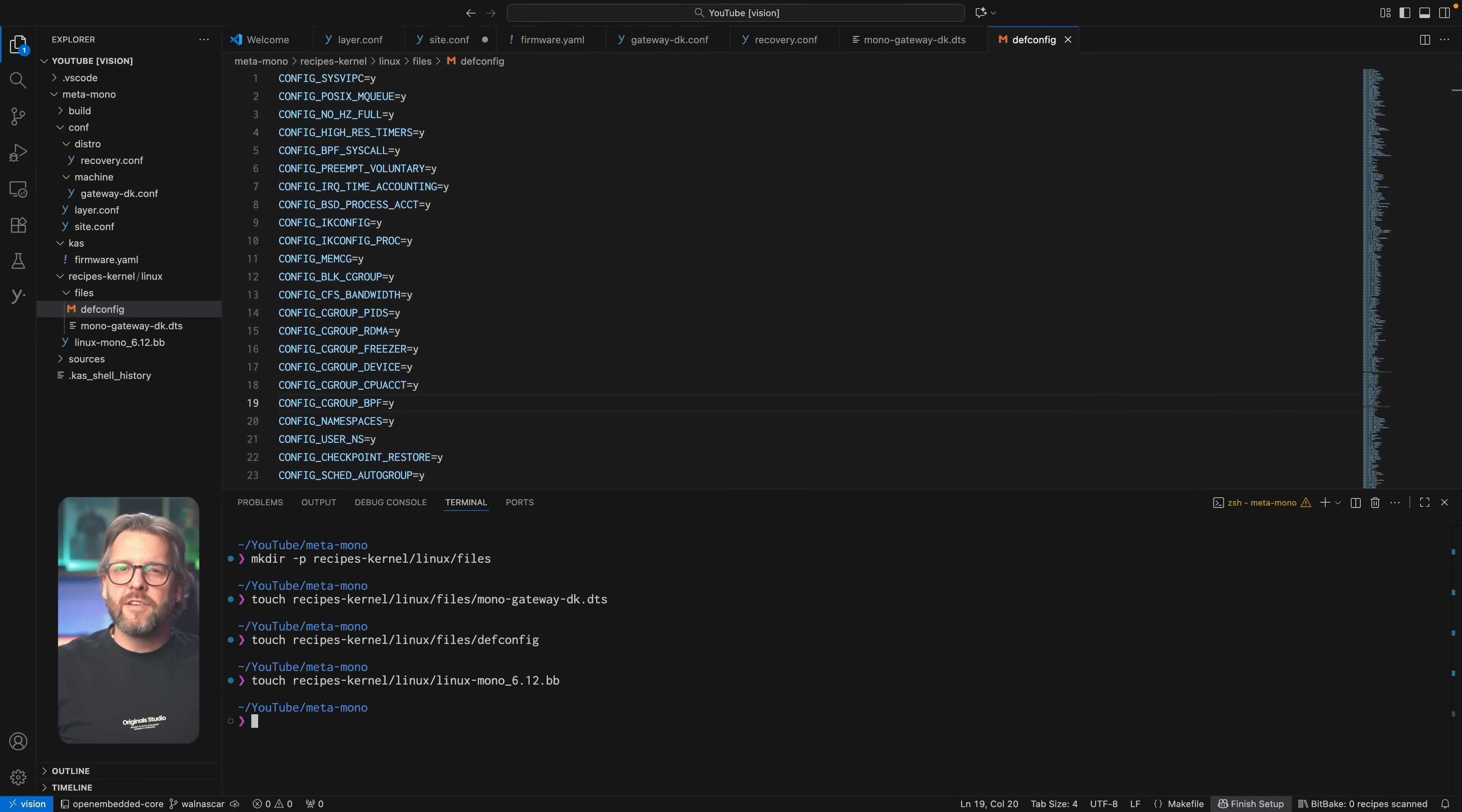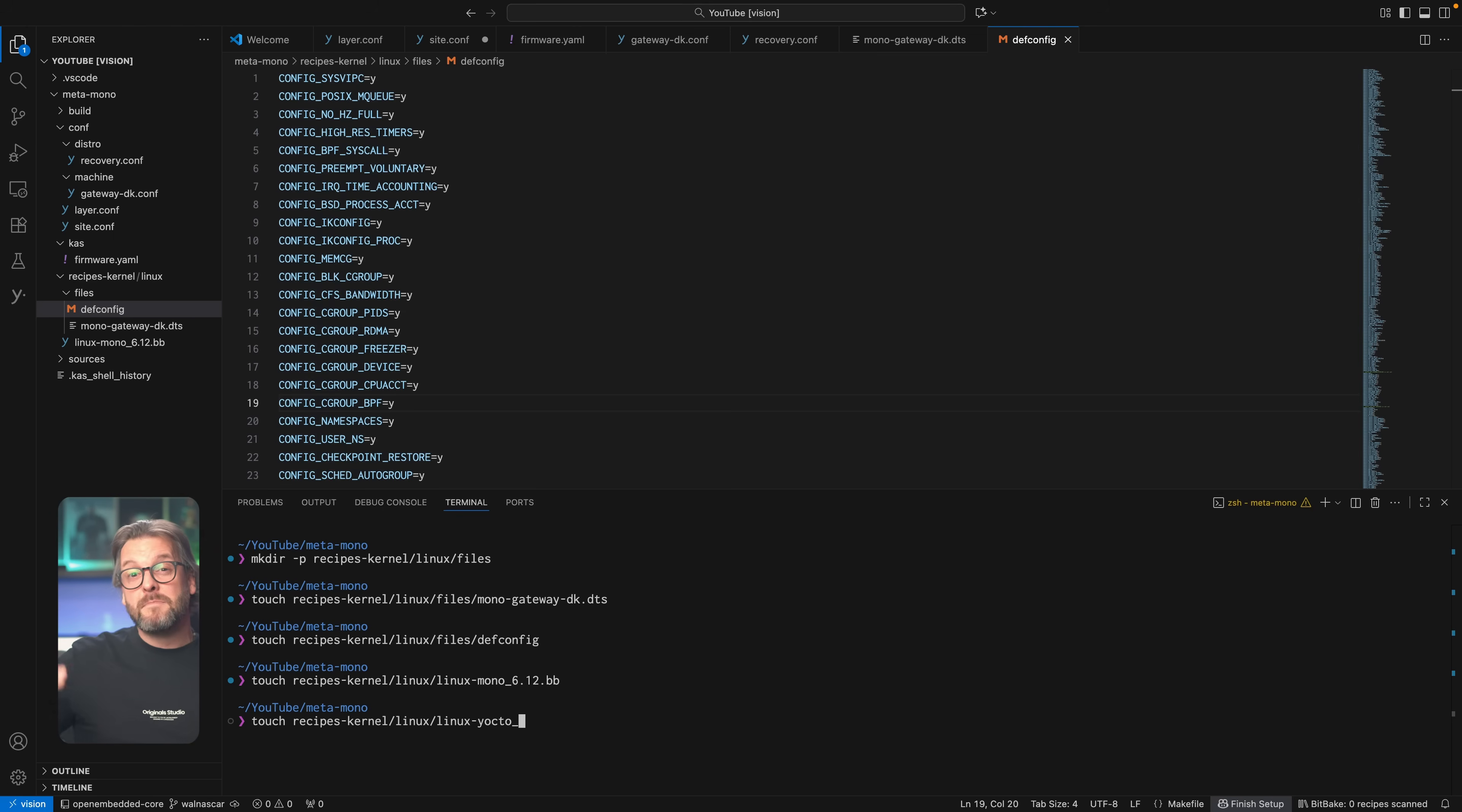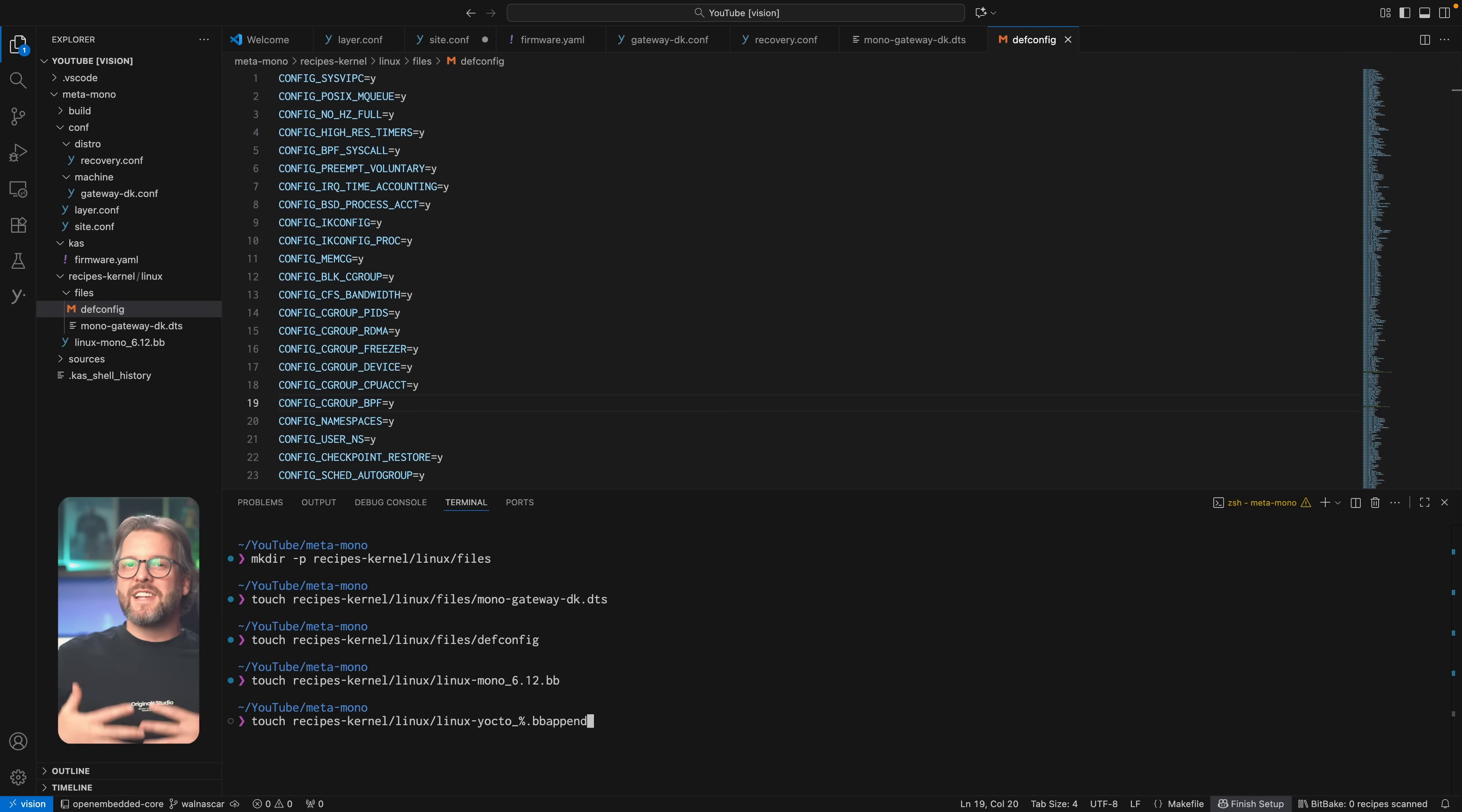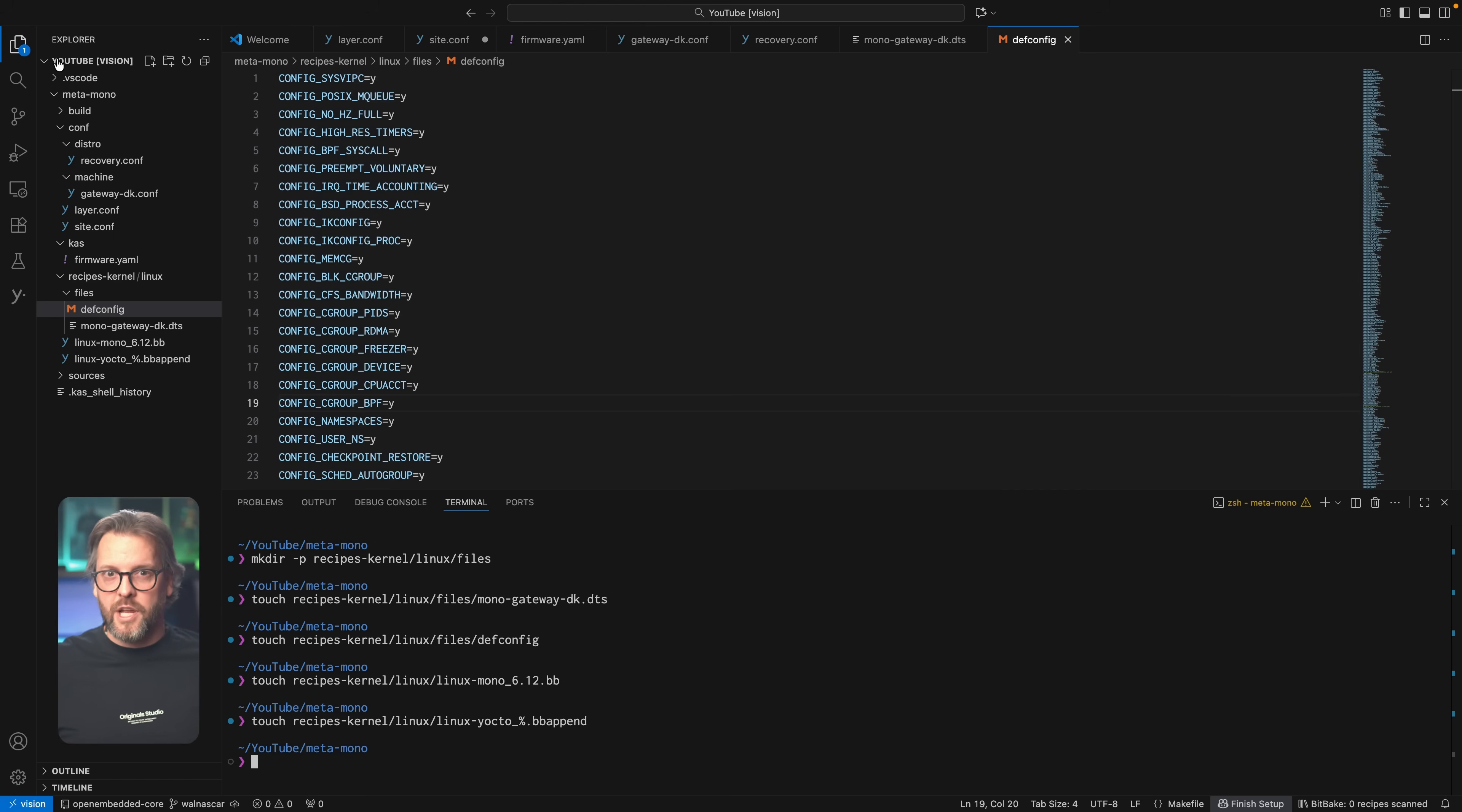In fact, let's do it this way first because it'll make it easier to understand what the hell I'm talking about. Make a new file in the linux directory and name it linux-yocto underscore percentage sign dot bbappend. The percentage sign is simply a wildcard that says any version of the kernel, which means it will append whatever we put into this bbappend file to the default Yocto kernel regardless of which version it is.